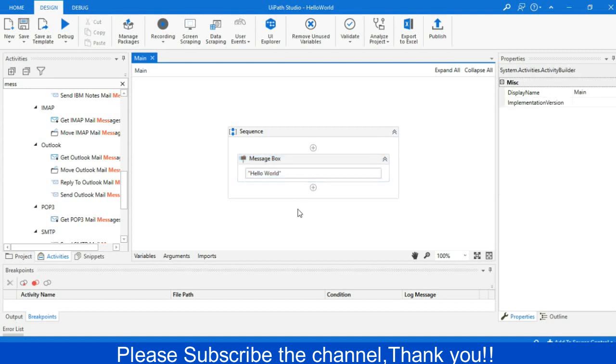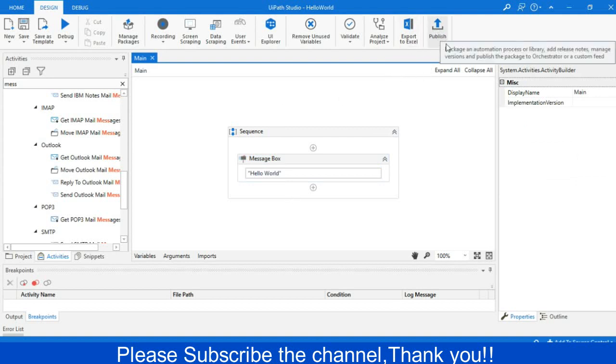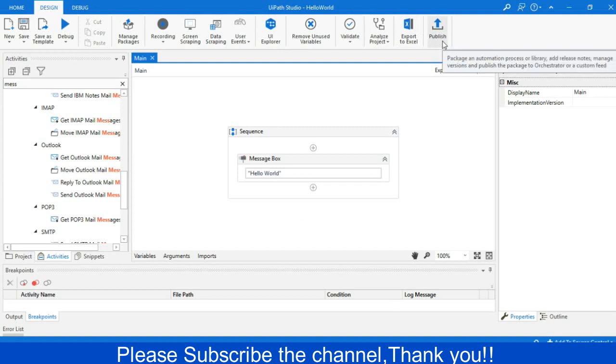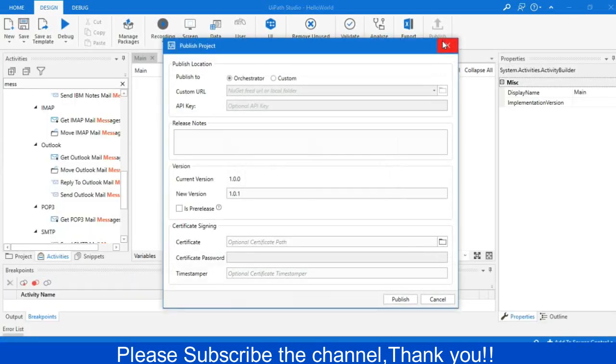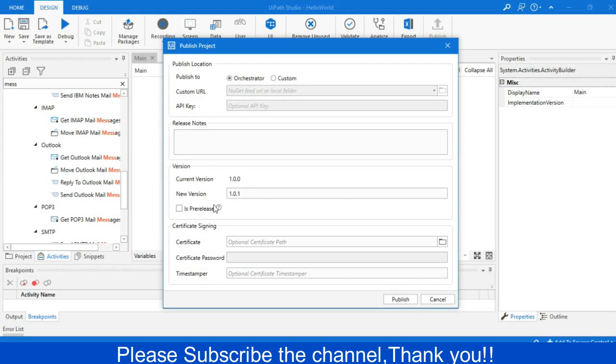That is done. Now what I will do, there is an option at the top right to publish this project. So you have to publish this. Just click on this and then we get a box where it is written Publish to Orchestrator and it will get the current version and the new release version is 1.0.1. There are some other attributes there and you will get a release note. You can write any note for that particular version. So I will write 'this is first version'.